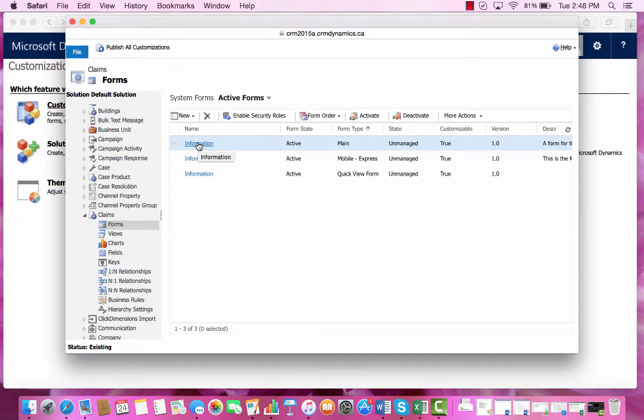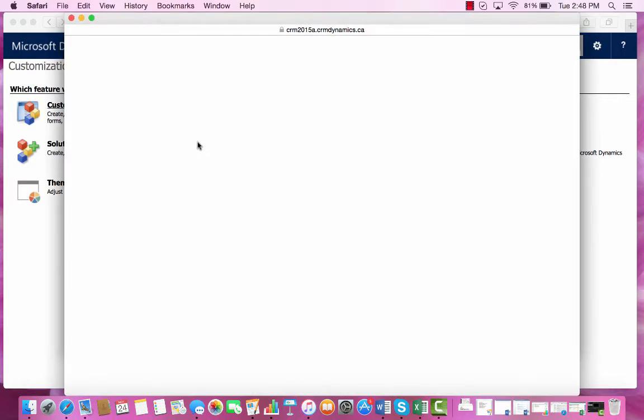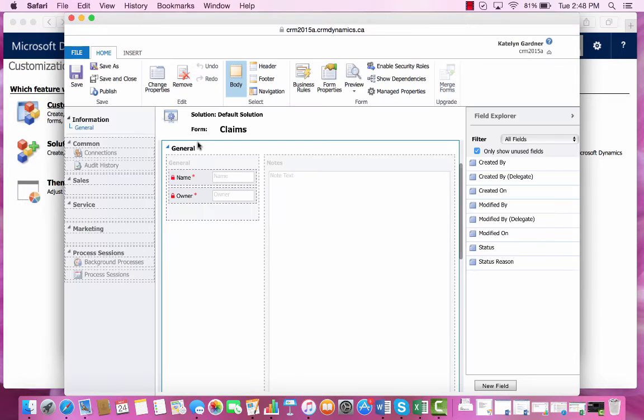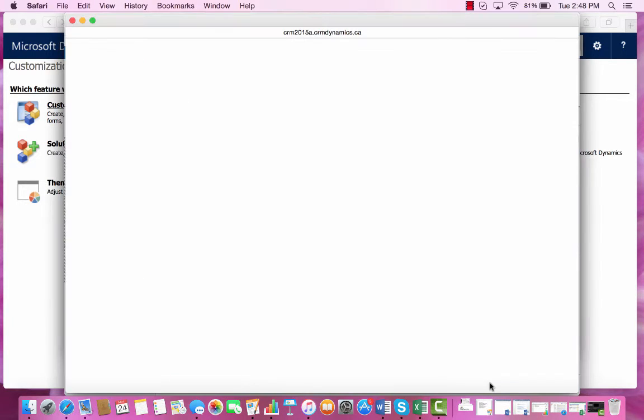We will choose the main form type and in the bottom right, select New Field.